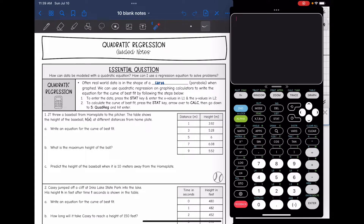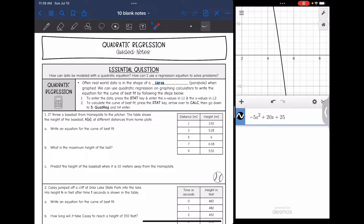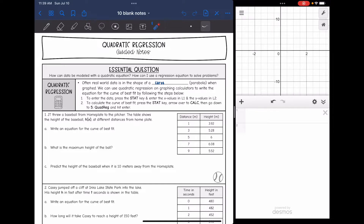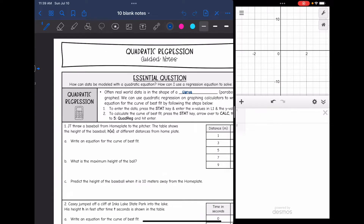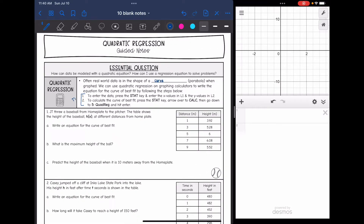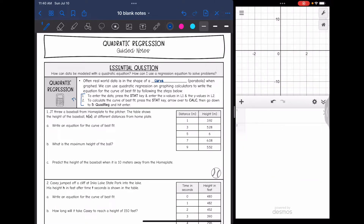On your state test, you're going to have a virtual TI-84 and also the Desmos graphing calculator available to you. We are going to practice using both of them. To get the quadratic regression equation, you are going to use the TI calculator, and then once we get that curve of best fit, we'll use the Desmos graphing calculator to graph it and answer the questions that follow.